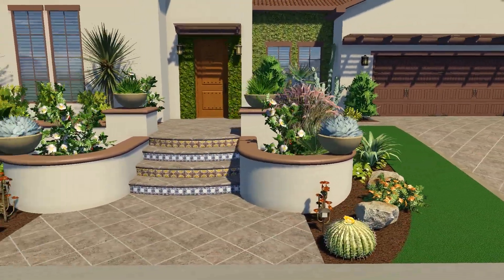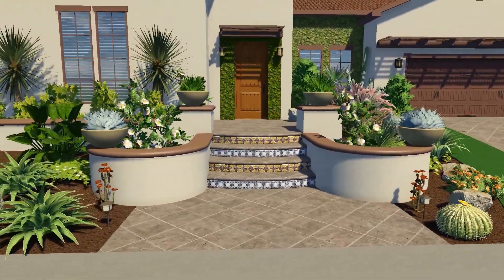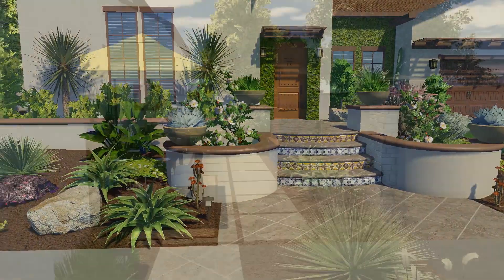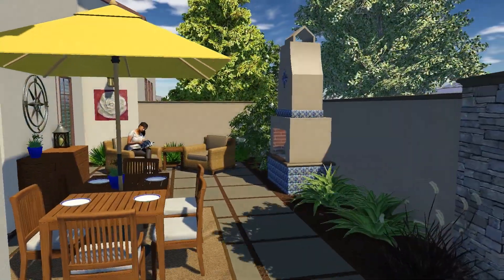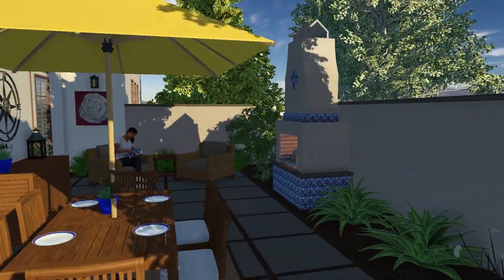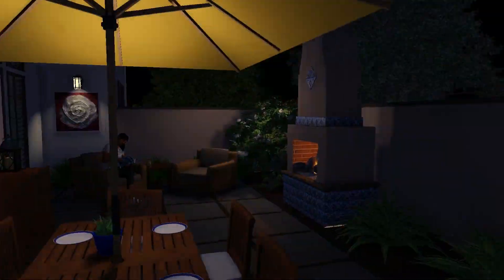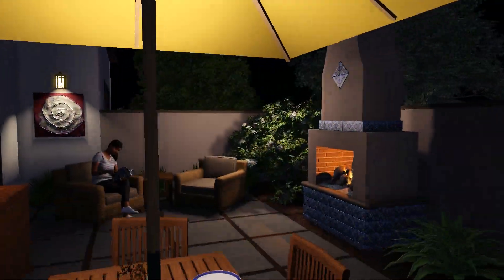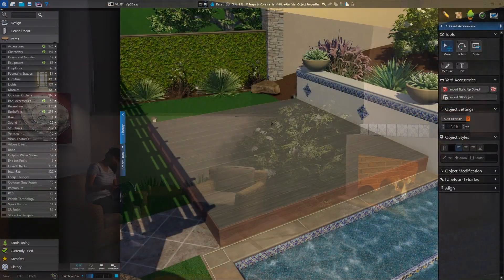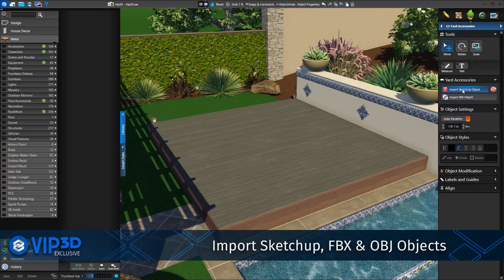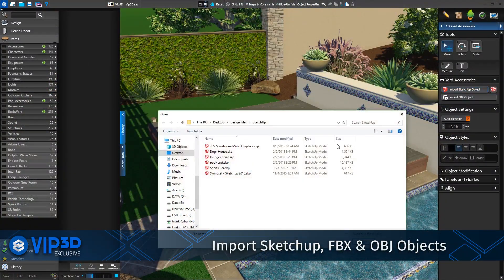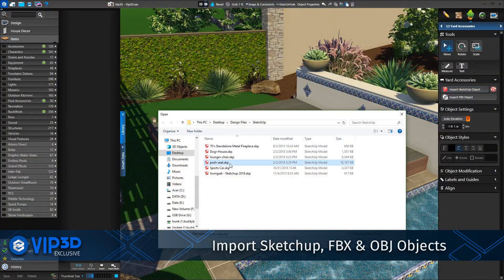VIP3D is far more than just a combination of Pool Studio and VizTerra. In this video, we'll review some of our favorite VIP3D exclusive features. One quick way to customize your project is by importing any 3D model you need.